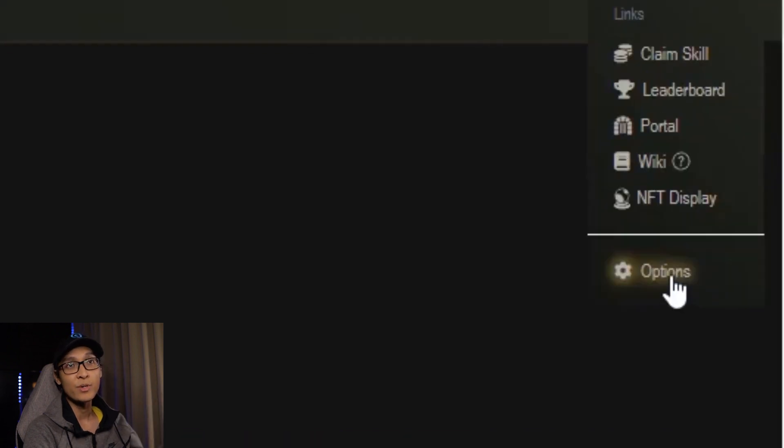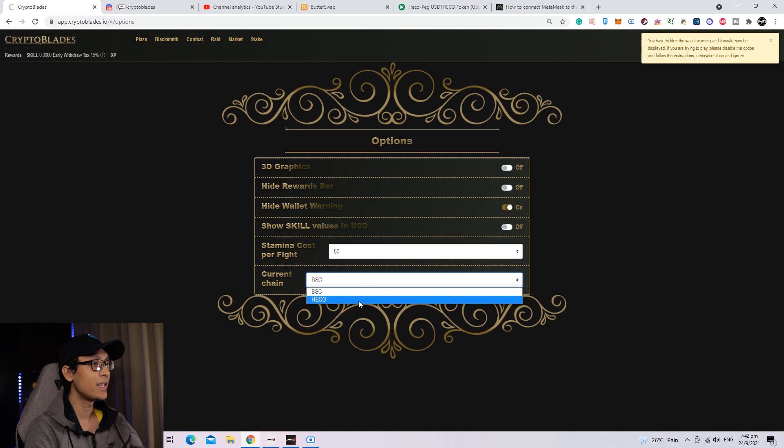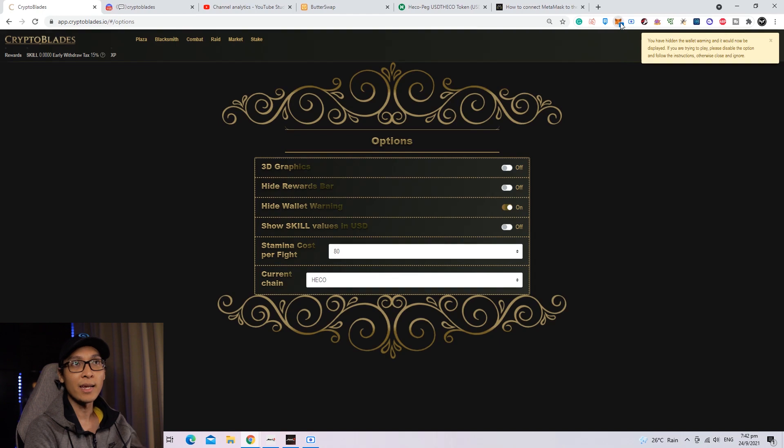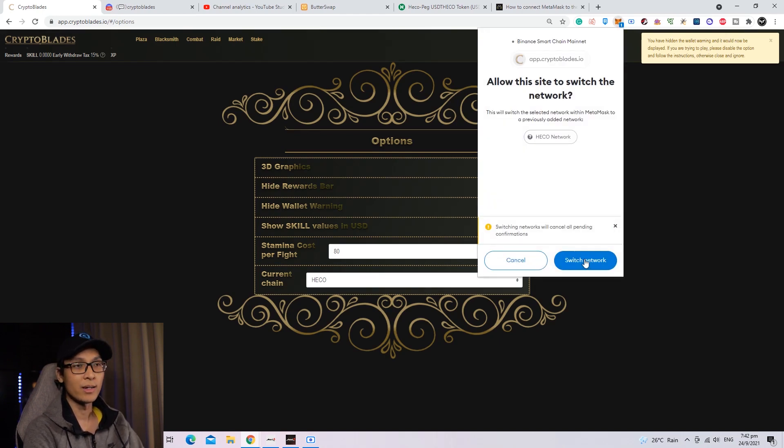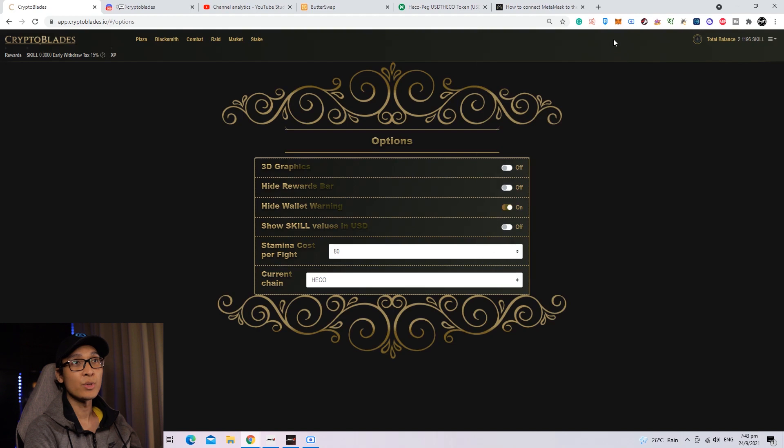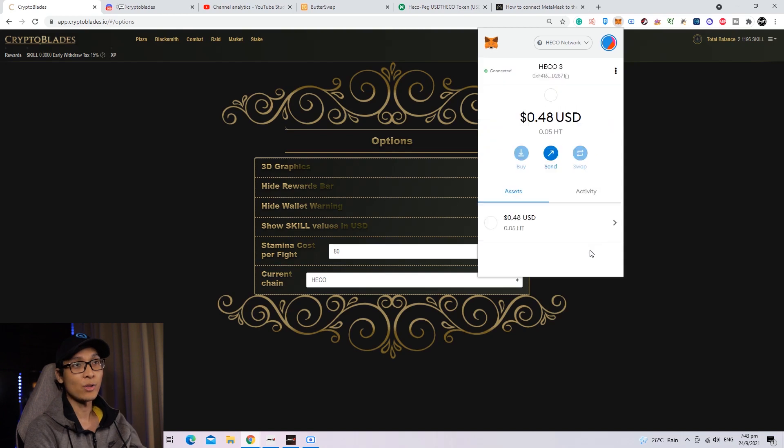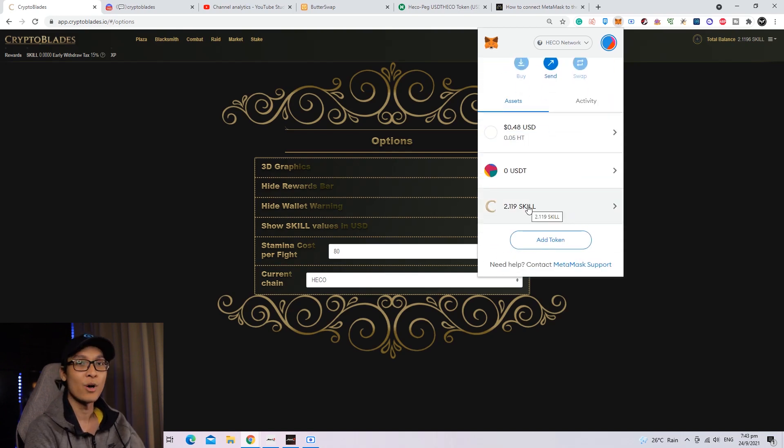From here, head over to the top right and click it. Press the Option button, and you can change the current chain into HECO Network. You'll see a notification on your Metamask - click it. They will ask you to switch the network into the HECO Network. Once you've clicked Switch Network, press your Metamask again and they'll ask you to add the skill token. Click Add Token again, and you'll see the skill token appear on your Metamask. That's basically the gist of it.